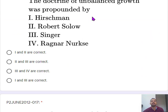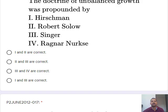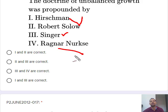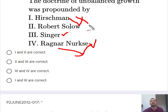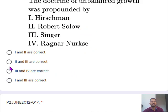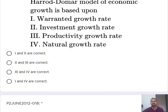The next question: the doctrine of unbalanced growth was propounded by whom. You need to memorize that Hirschman and Singer are related to unbalanced growth, while Ragnar Nurkse is related to balanced growth. So the correct option is 1 and 3.